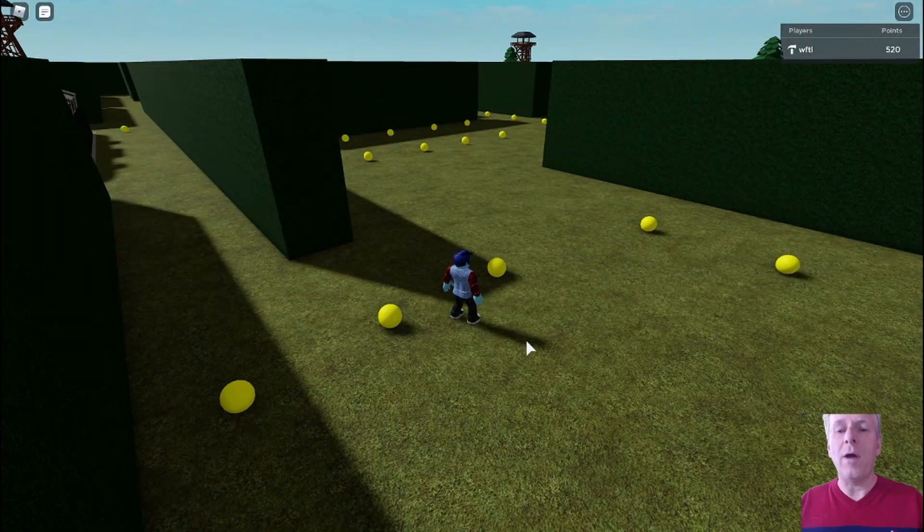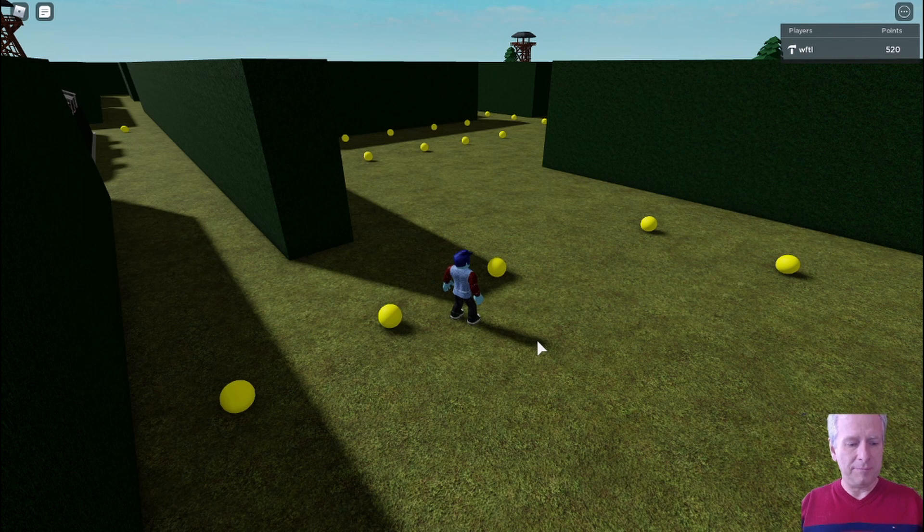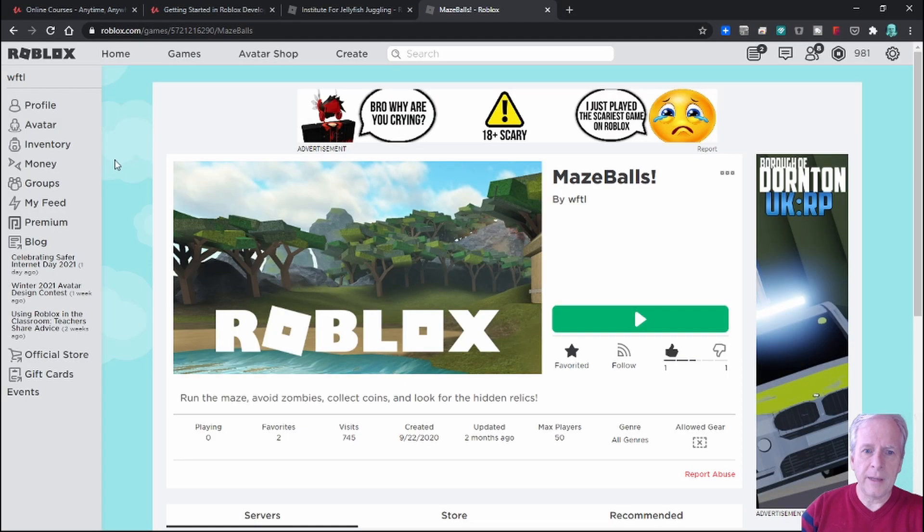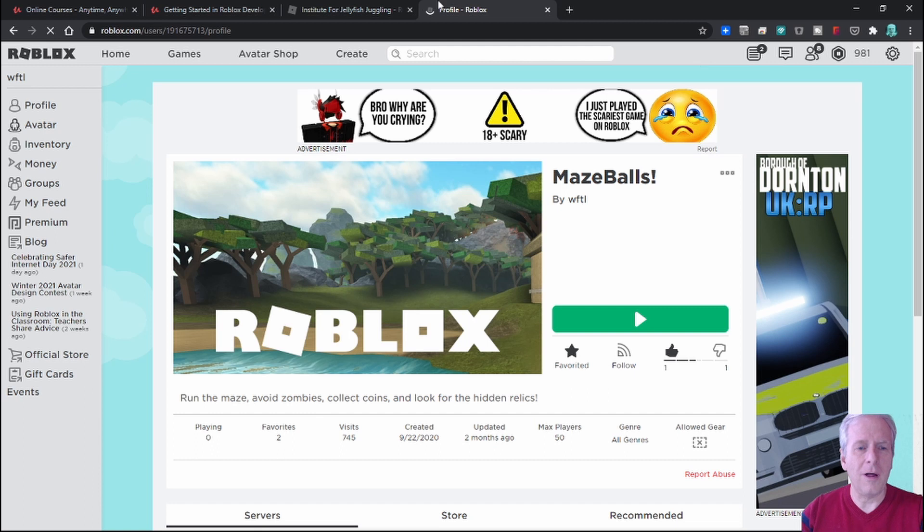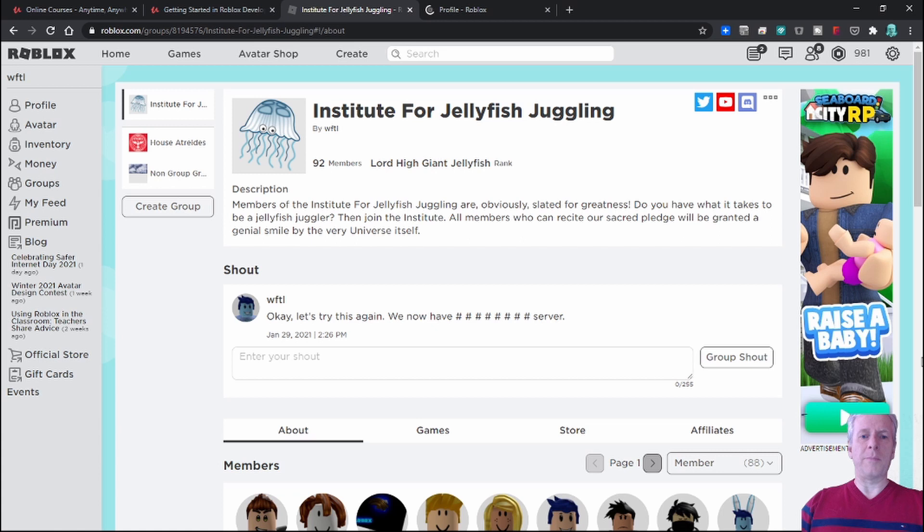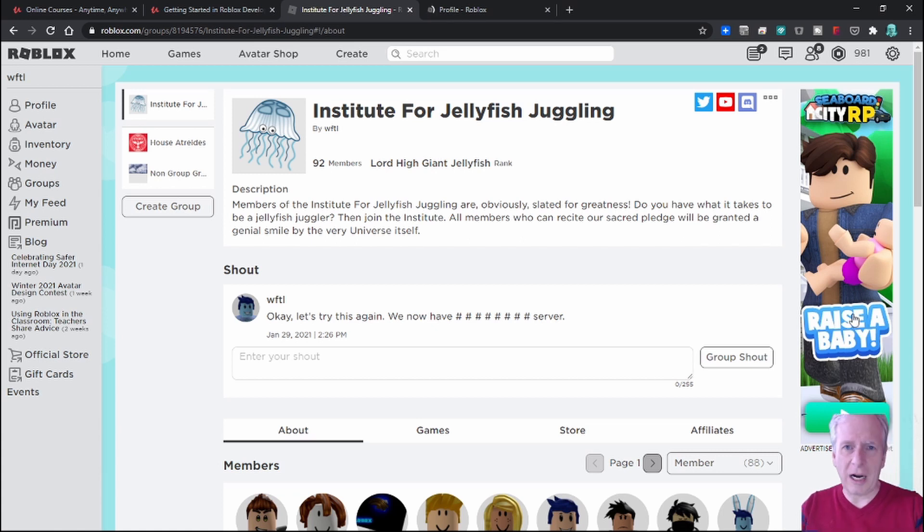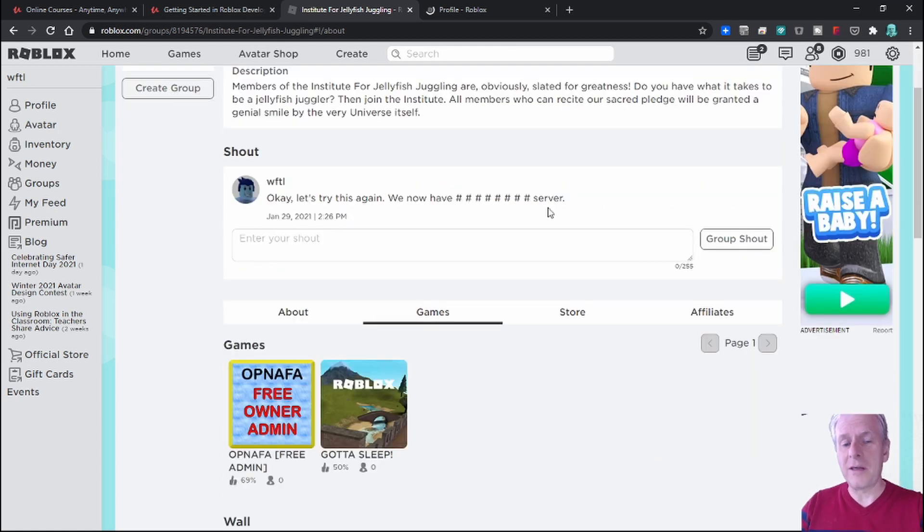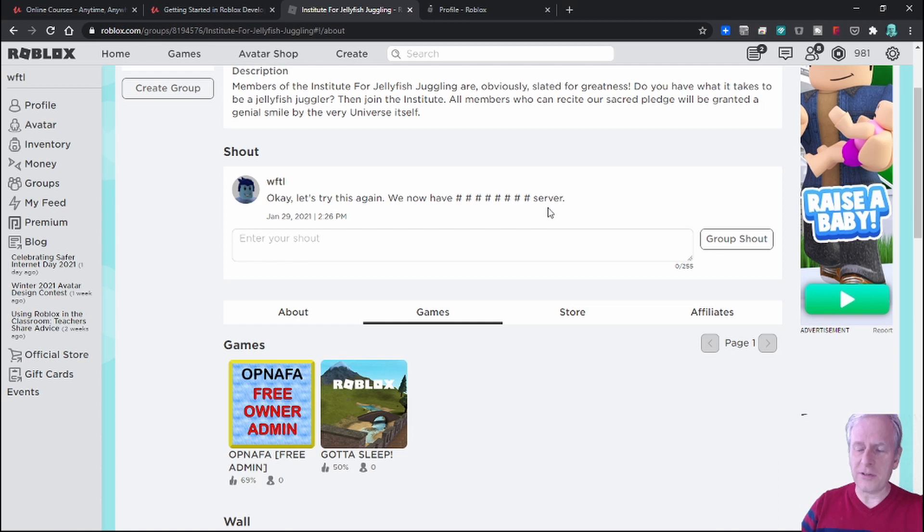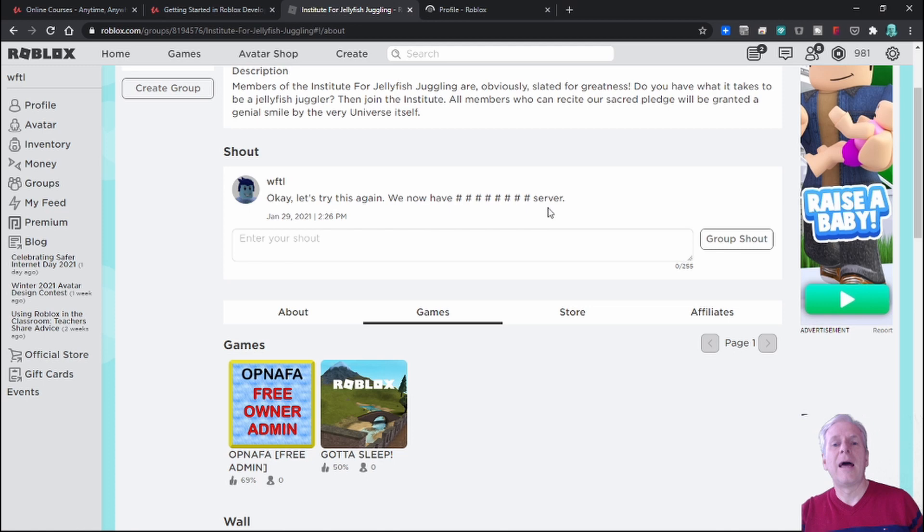Oh, oh, one other thing - one other thing, let me show you the one other thing. Make sure you check me out. There's my profile - I am Wooftle, I am Wooftle on Roblox. And I also have this great little group that I created called the Institute for Jellyfish Juggling. So make sure you join the Institute for Jellyfish Juggling, okay? And there's some games being created there as well. So cheers, talk to you later. And if you like this, maybe I'll do another one where I tell you how the other courses went. Bye!